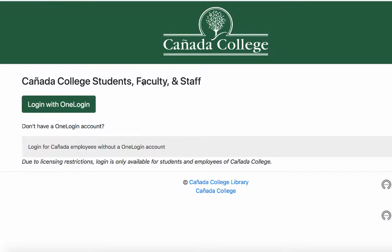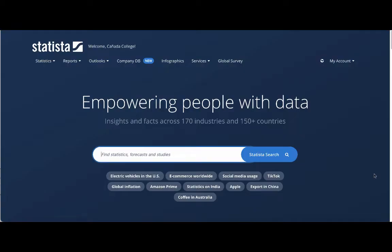If you're off campus, you'll be prompted to log in with your OneLogin credentials. This is the same username and password you use to get into Canvas. From here, you can do a keyword search on your topic.